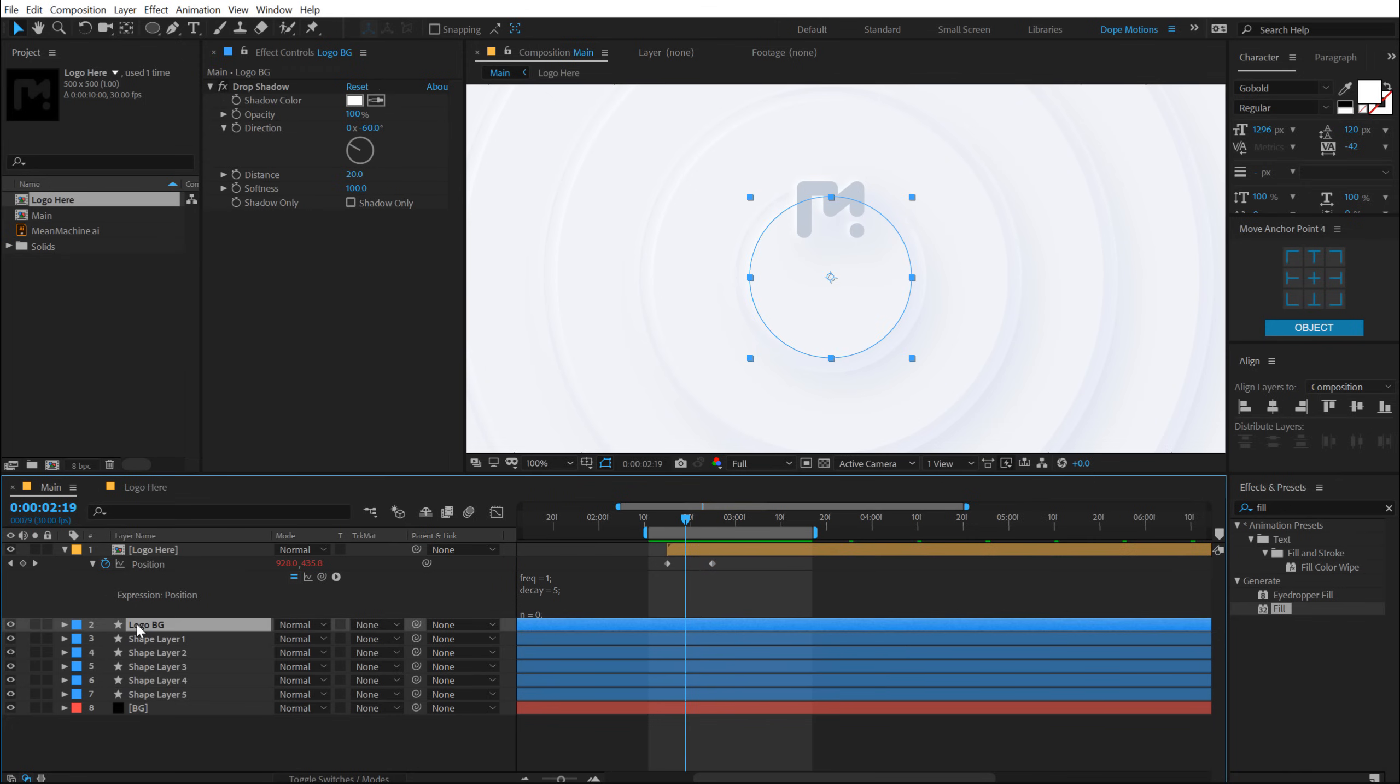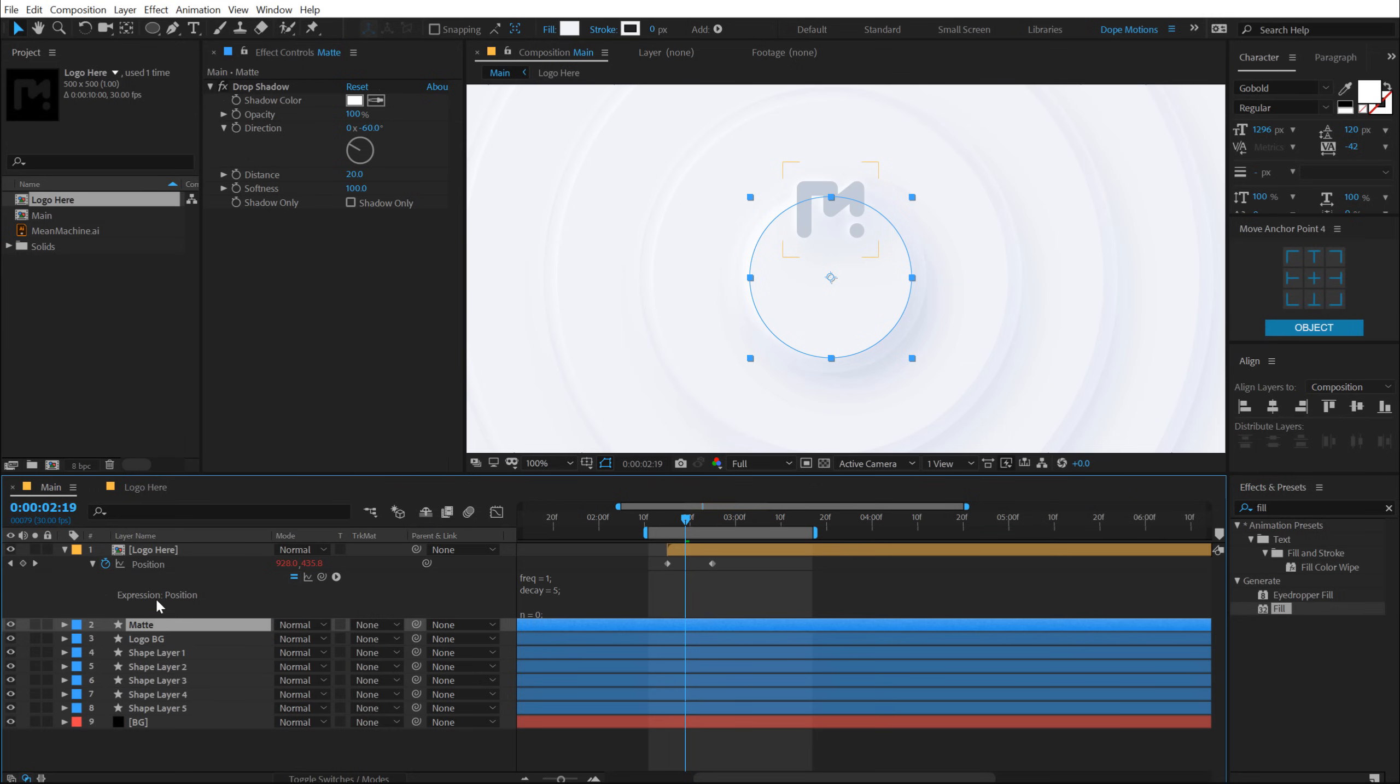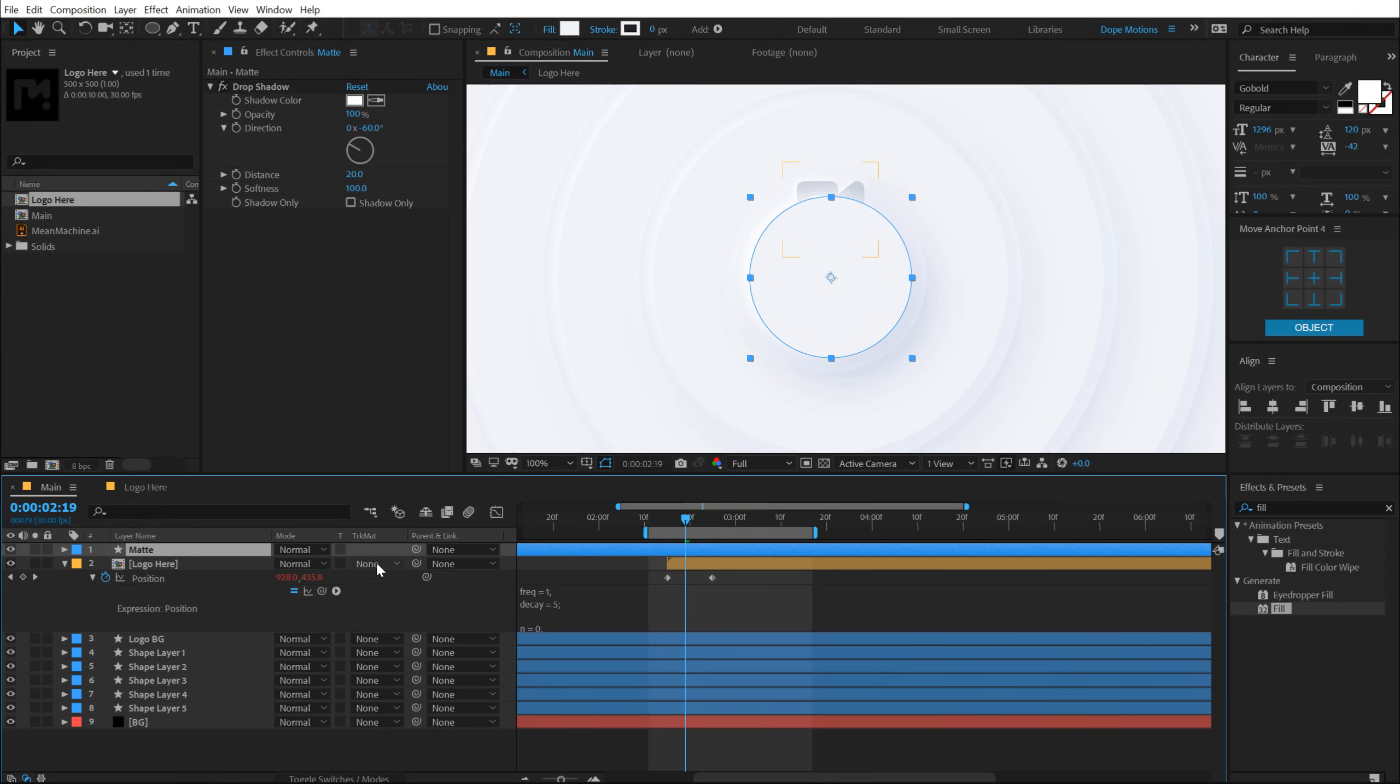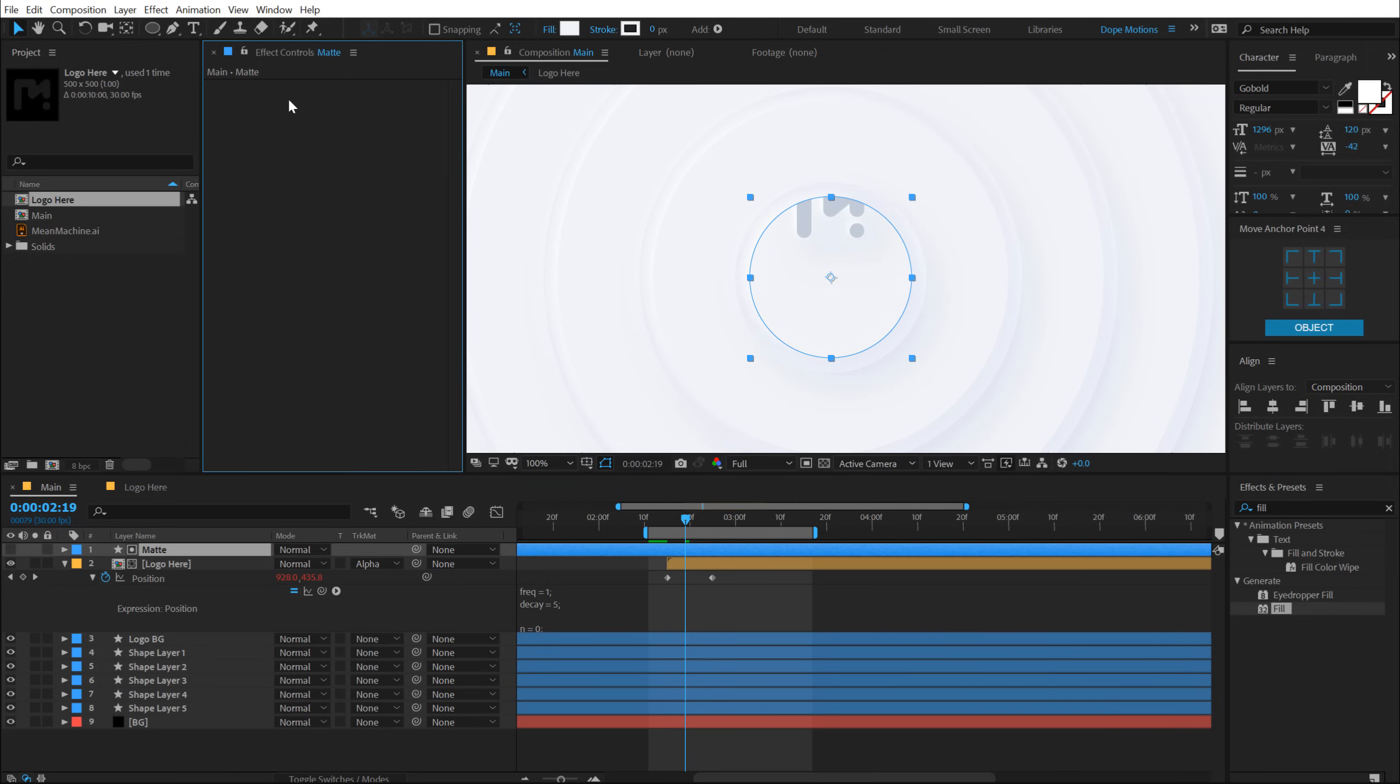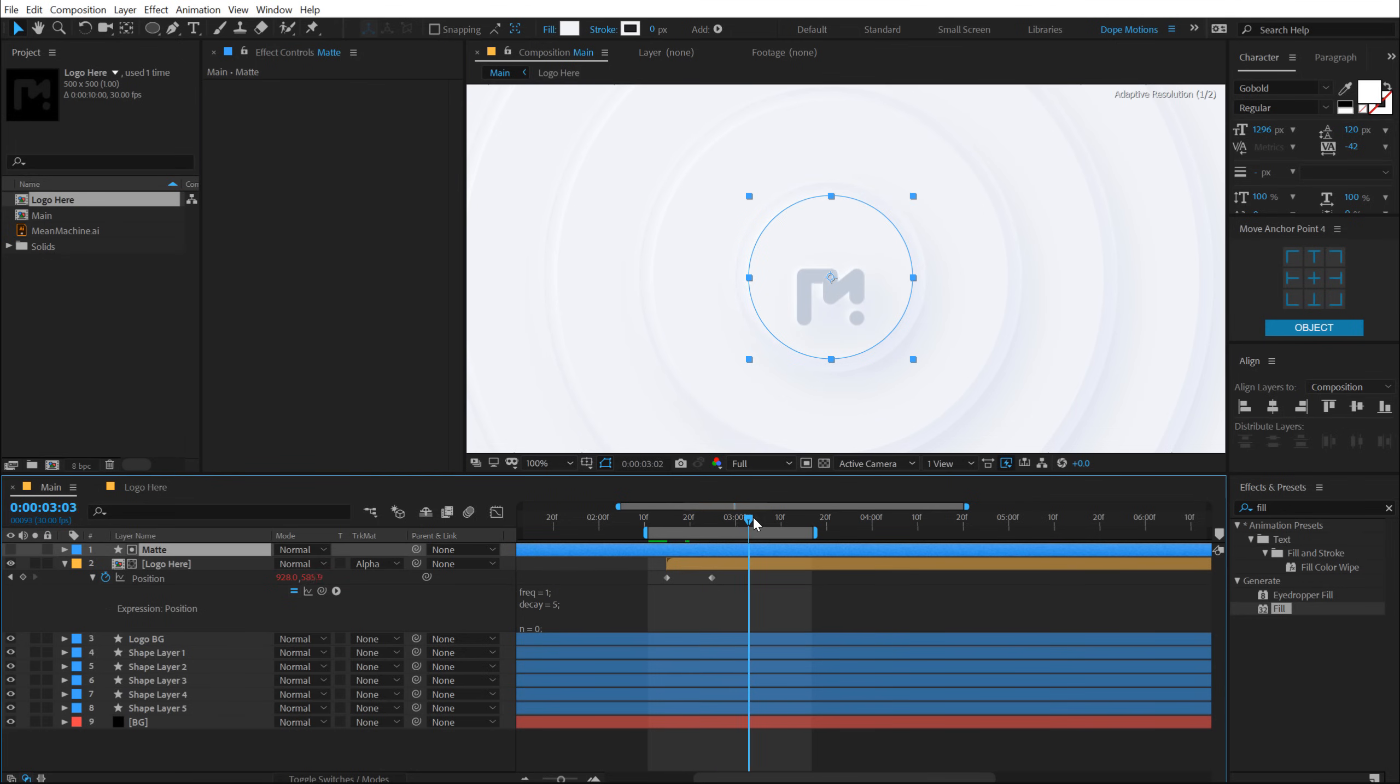Now let's select this Logo BG that we have, hit Ctrl D to duplicate it, call this Matte. And let's use this as a track matte for our logo. So let's pull this on the top of our logo and change the track matte of the logo to Alpha Matte. Now we need to delete the drop shadow from here. And there we go. Pretty cool.